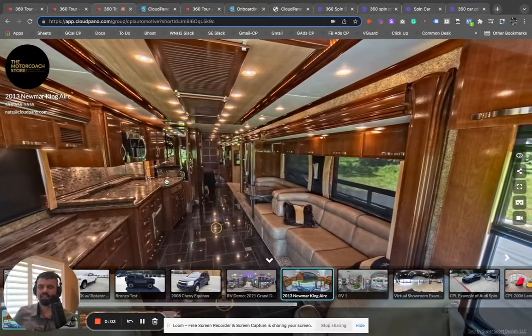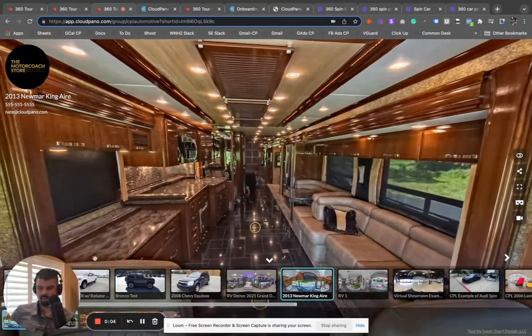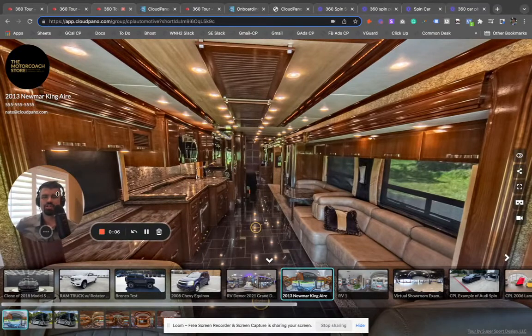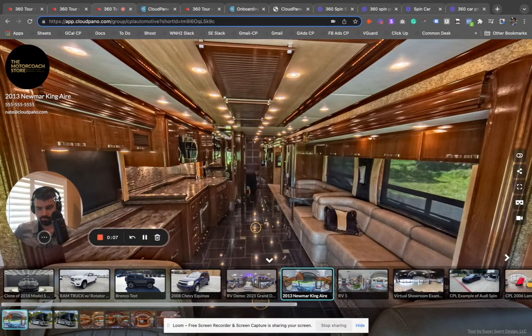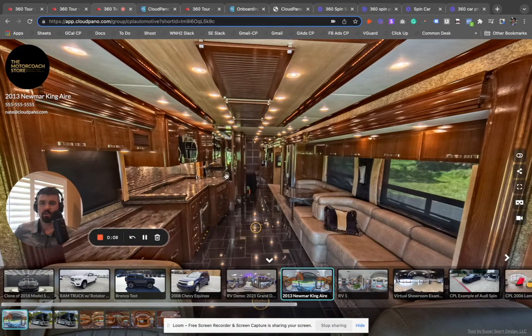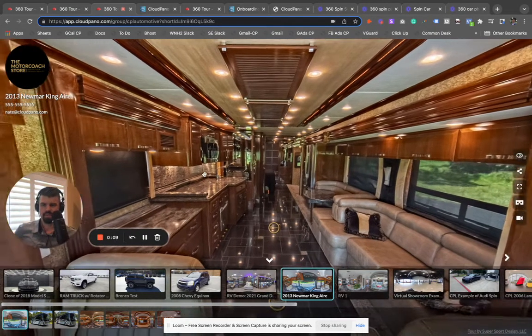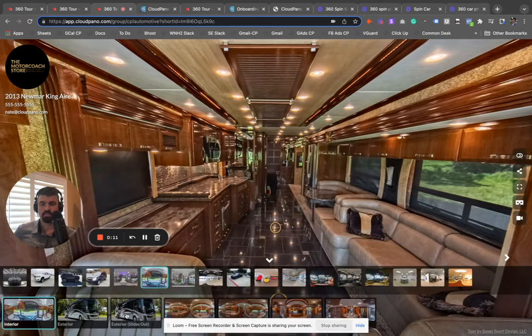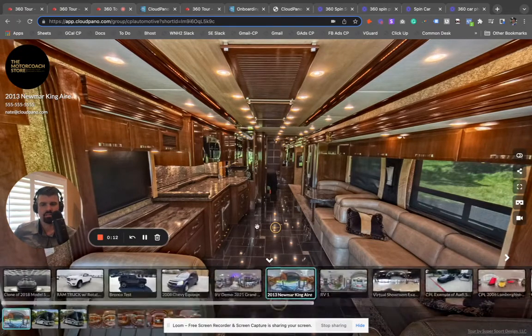Hey guys, my name is Zach Calhoun. I'm with CloudPano Automotive. I'm excited today because I'm going to show you some RV examples and how you can easily create some 360 interactive media.